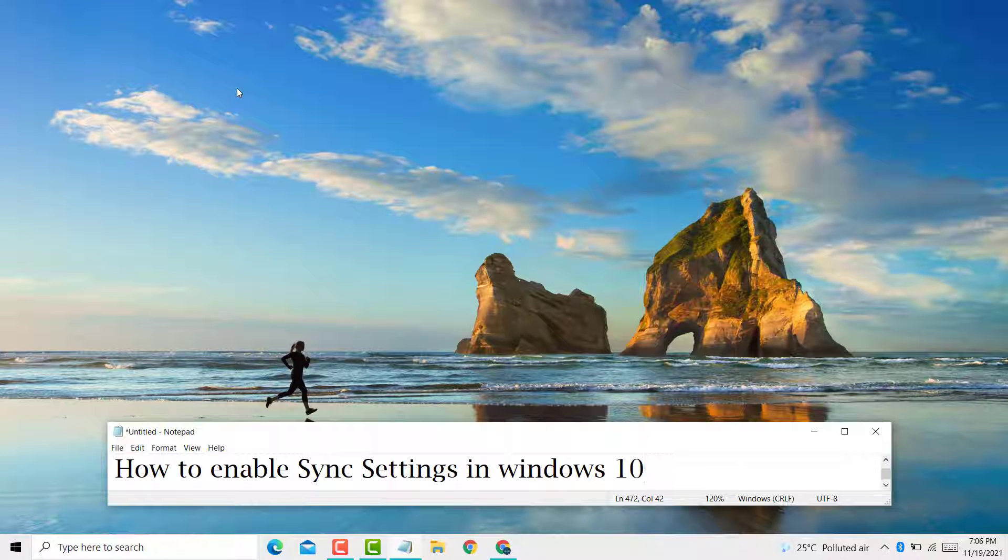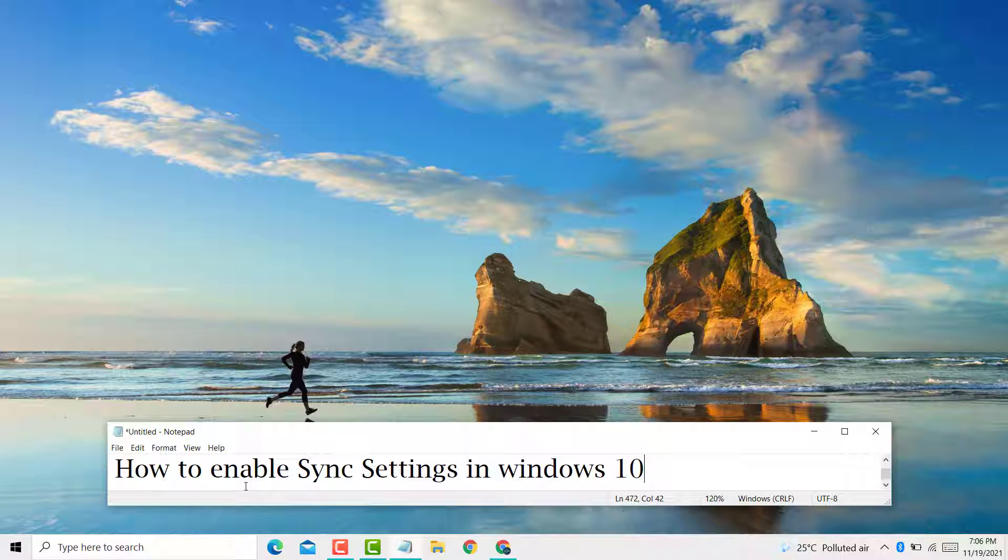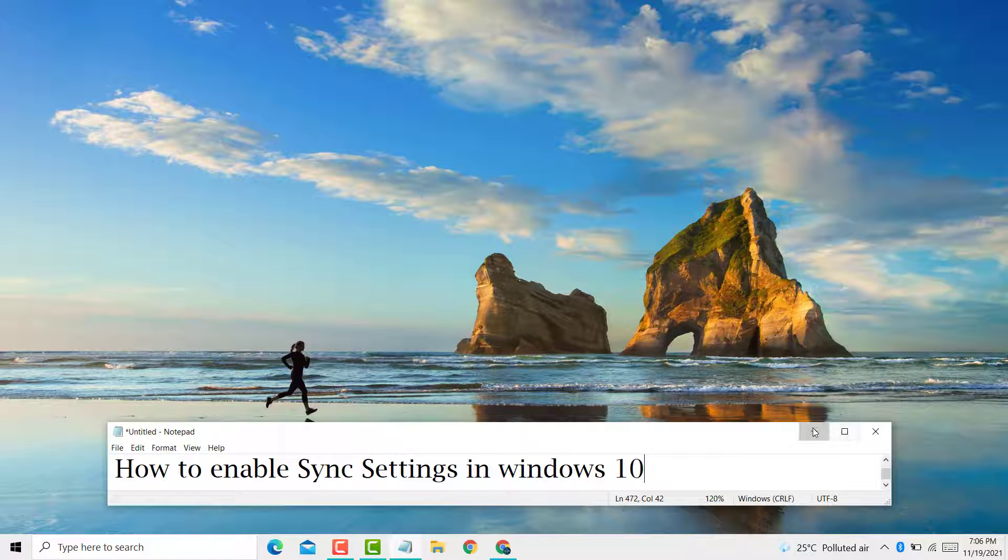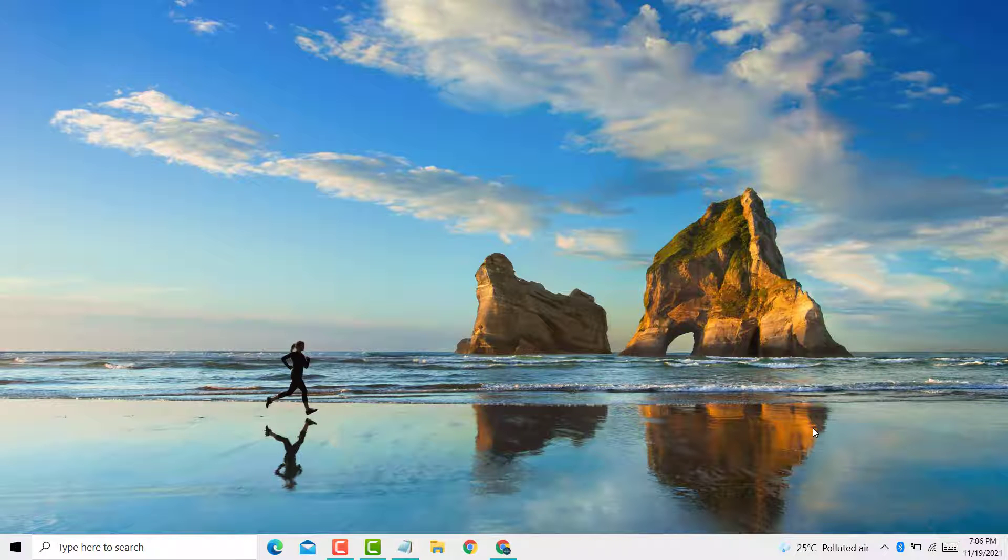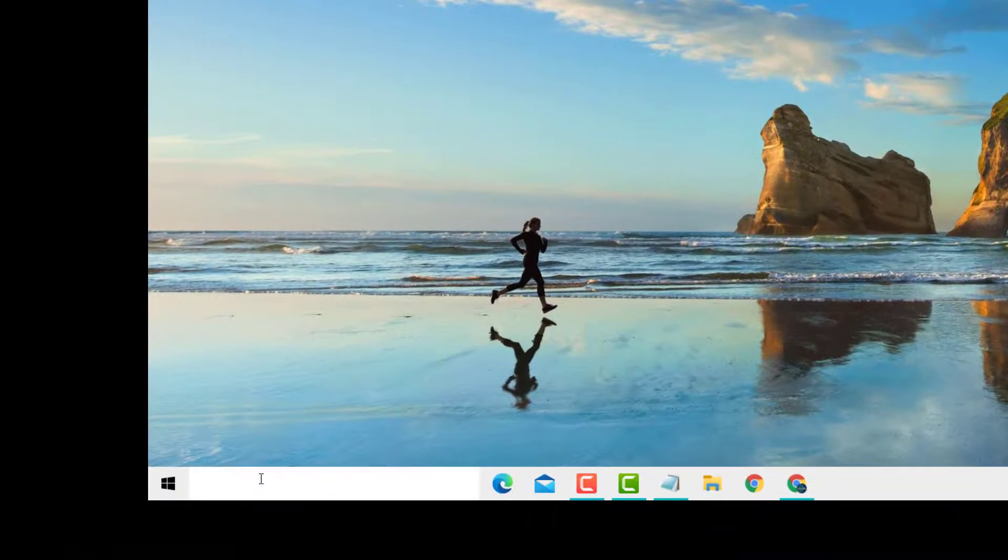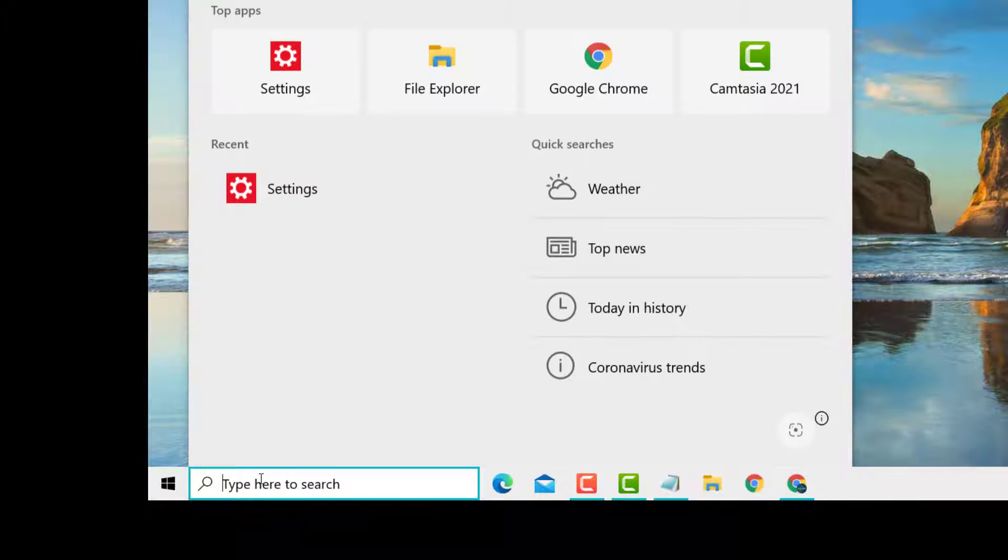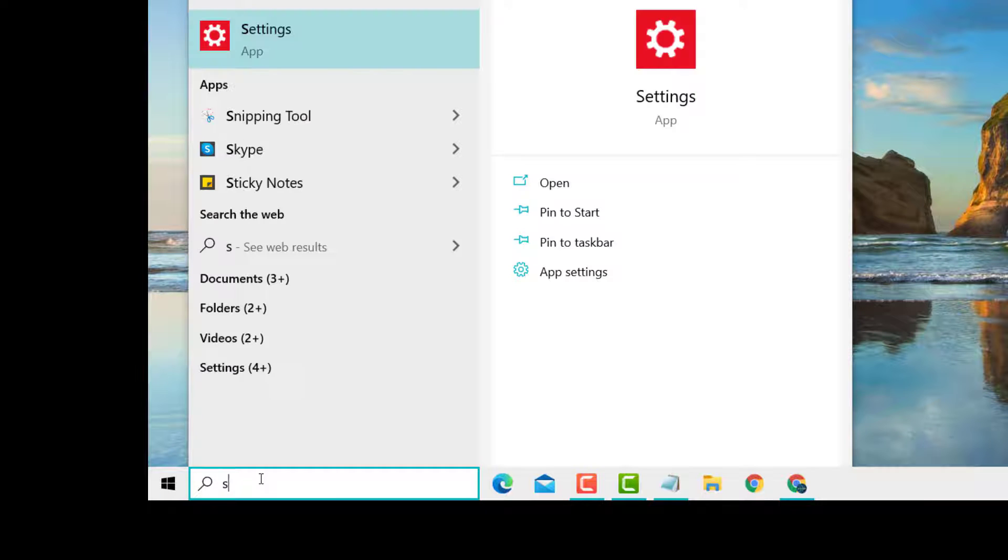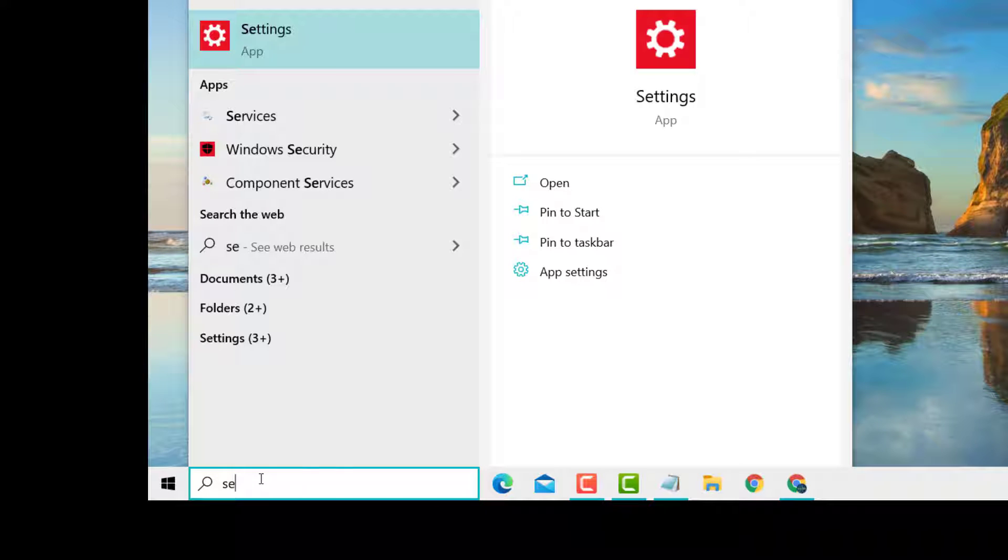Hello friends, today in this video I will show you how to enable sync settings in Windows 10 PC or laptop. First, you need to type Settings and open Settings.